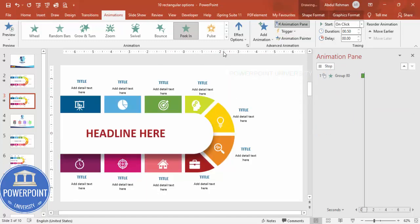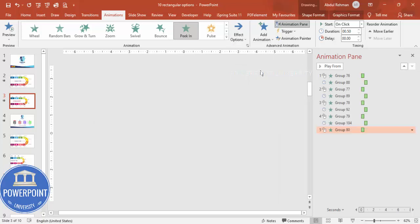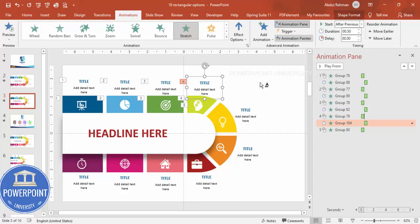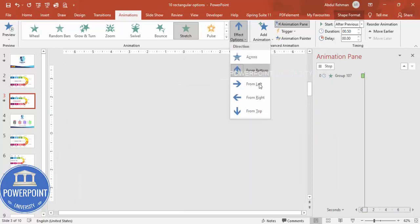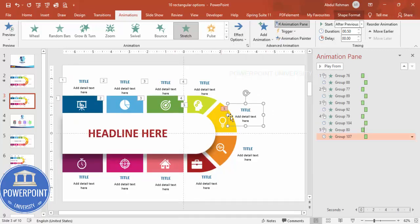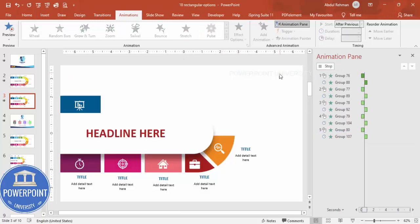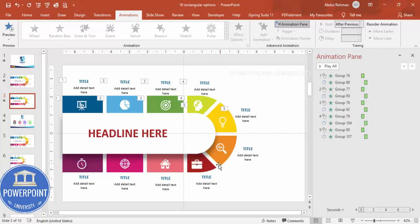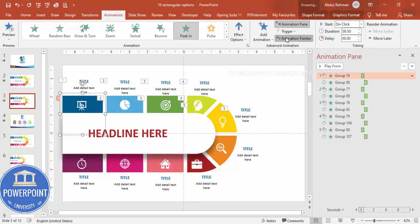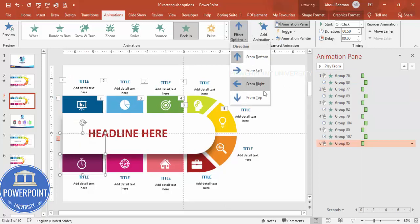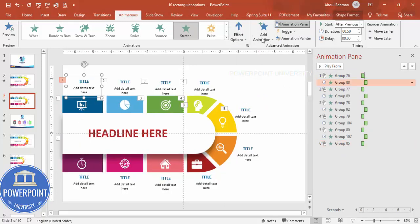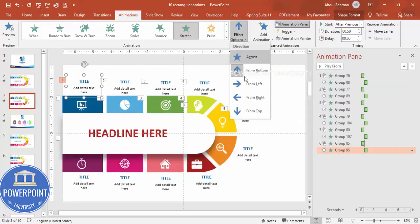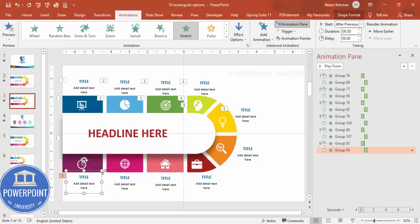Using the Animation Painter, click on the animated element, then select the next text and apply the same animation. For some options, instead of stretching from the bottom, change the direction to From Left — so it comes in from the side. Similarly, for other options set it to From Top. Follow the same animation pattern for all remaining options and you'll have a complete animated 10-options infographic.